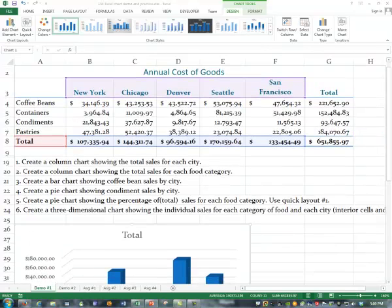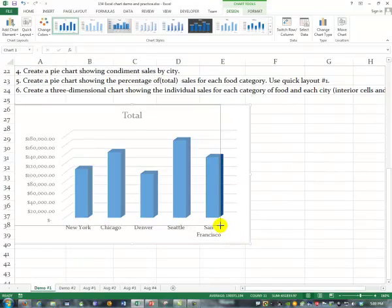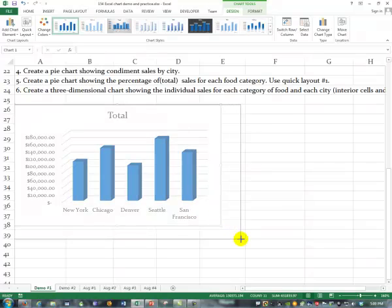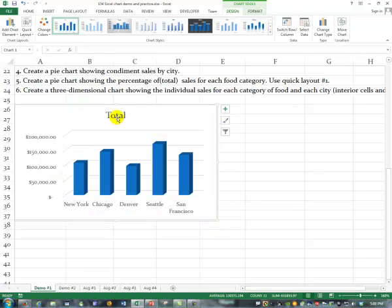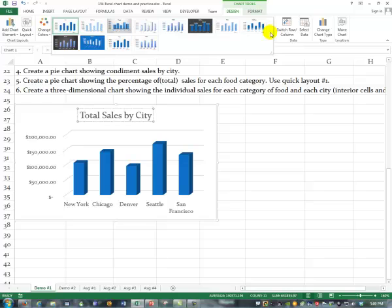You could resize it if you wanted to — go to the corner, click and drag. Sometimes they don't resize really well. Let me go up to the title and write in a title. This is going to be Total Sales by City. And the city names are down at the bottom. If I wanted to, I could go up to Chart Styles, click the More button, and choose any format I liked.